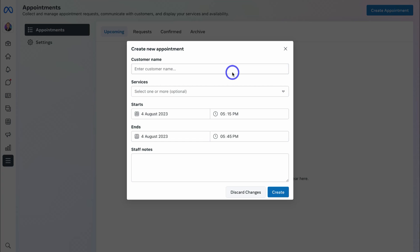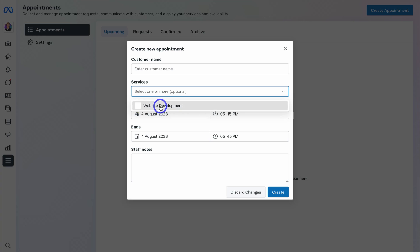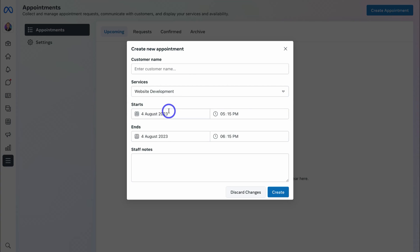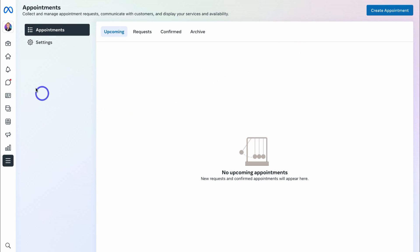Under Appointments you can see upcoming appointments — Requested, Confirmed, and Archived. We currently have zero upcoming appointments, but our potential customers can now make bookings through our Facebook business page. You can also navigate to Create Appointment to manually add appointments — for example, a lead you're nurturing through your sales pipeline. Simply add the customer name, choose the service (such as the web development service we created earlier), add the start and end date and time, and add any staff notes.